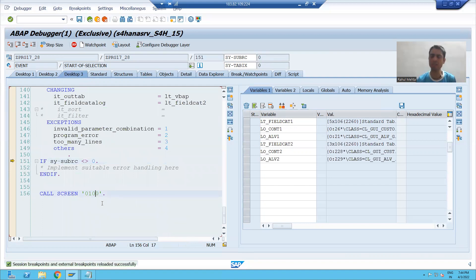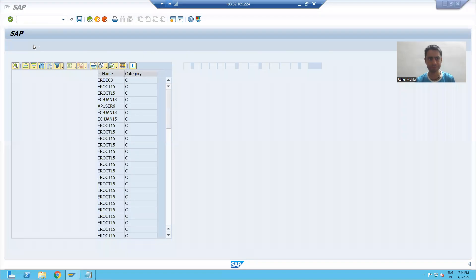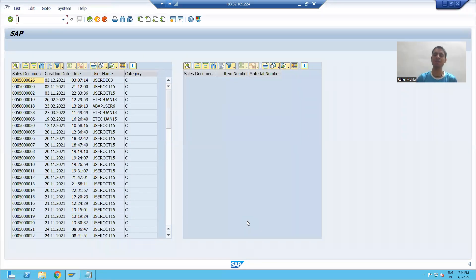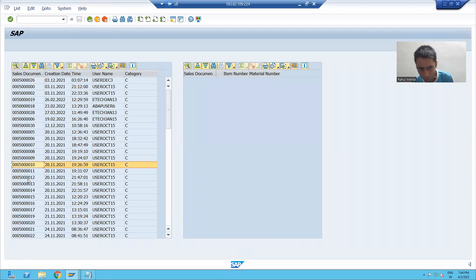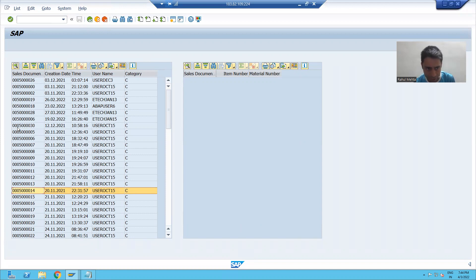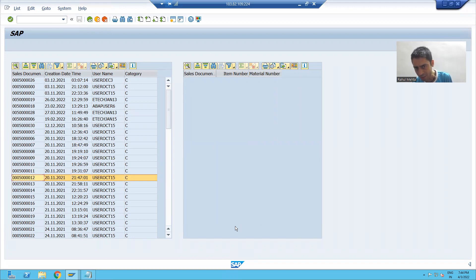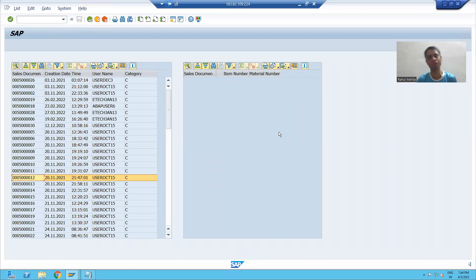In this screen we designed the containers. If I click OK, you can see the same output. In the first ALB, data from the VBAK table is displaying. Now, based upon the double-click action, we have to fill the second ALB. This part will continue in the next video.